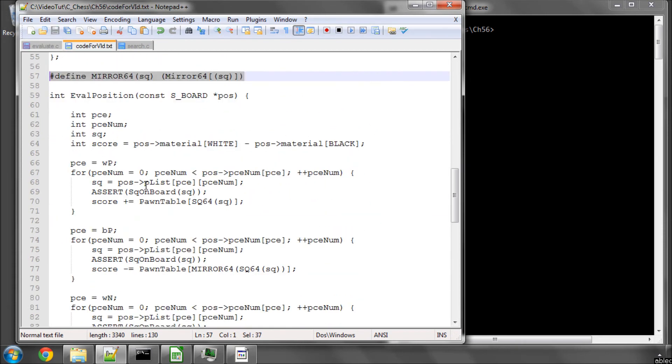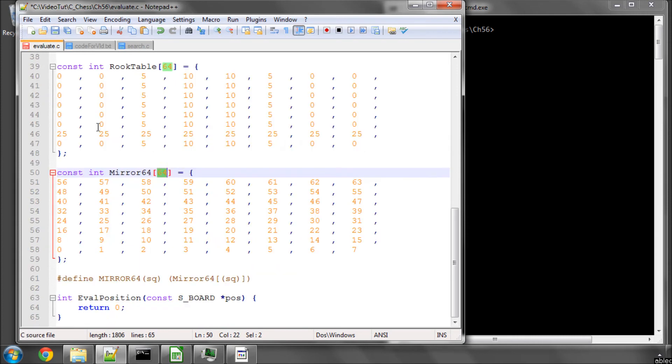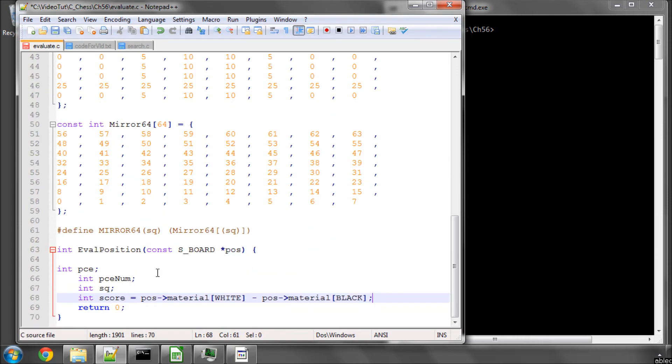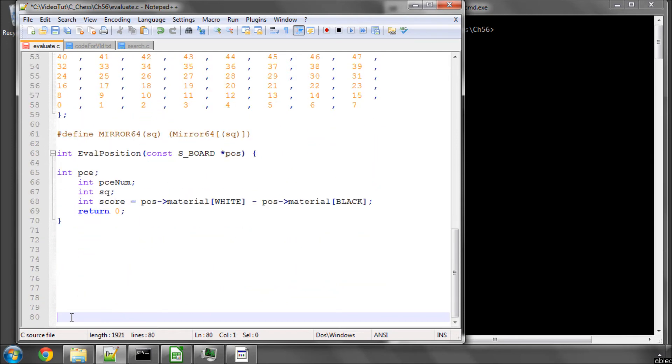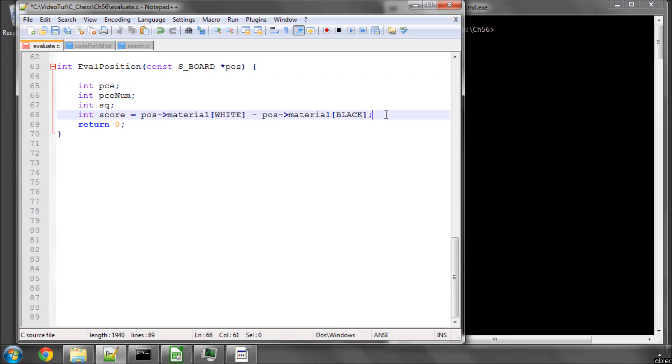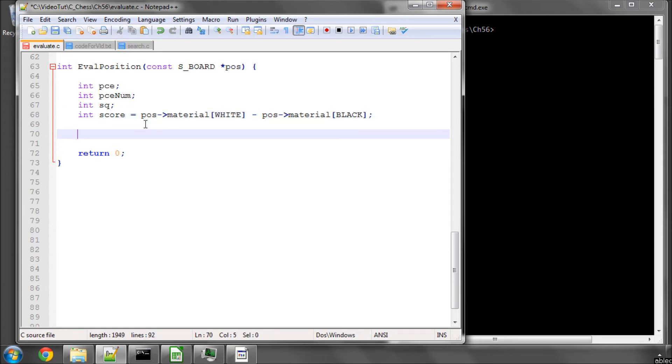So the actual evaluation function itself is not very difficult at the moment. I'll just paste this and make some more space down the bottom to bring this up a little bit. So we have some definitions at the start, variables. And the first thing we do is we set our score equal to the material score for white minus the material score for black. So as we run through this evaluation function, we'll be doing this from the point of view that white scores positive and black negative.